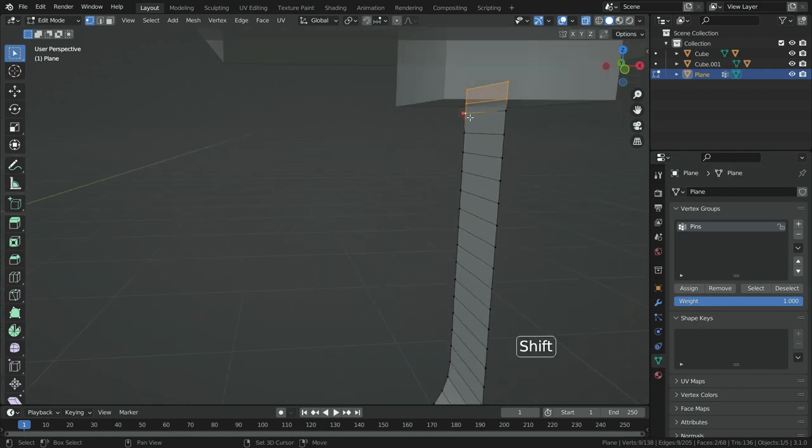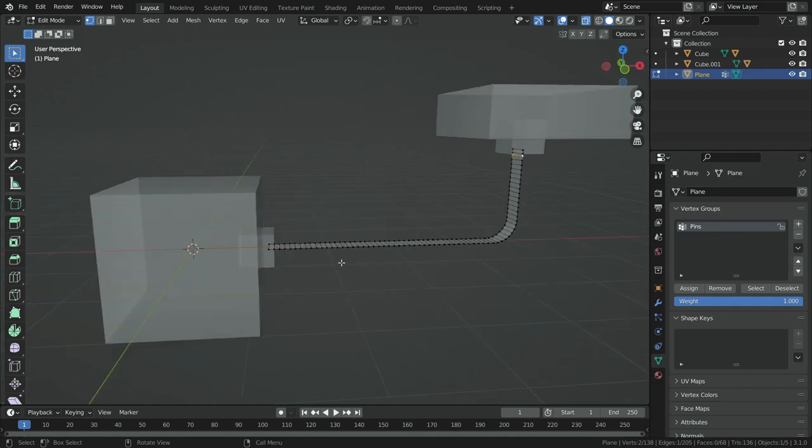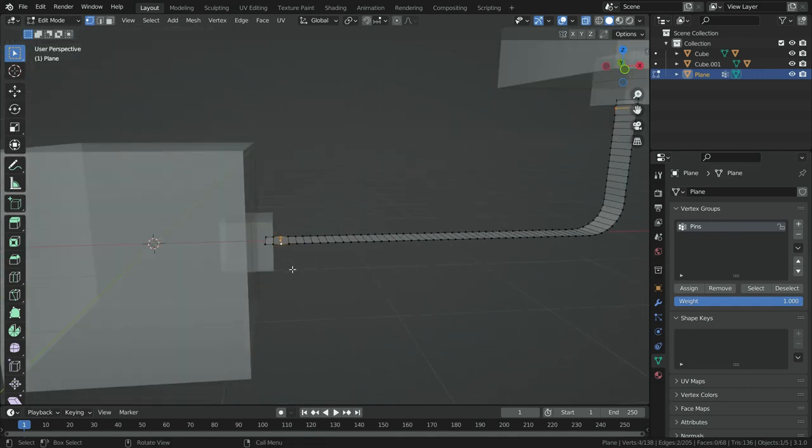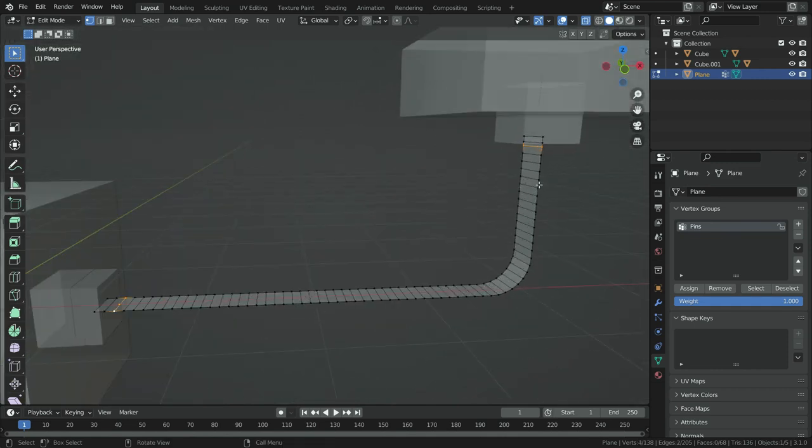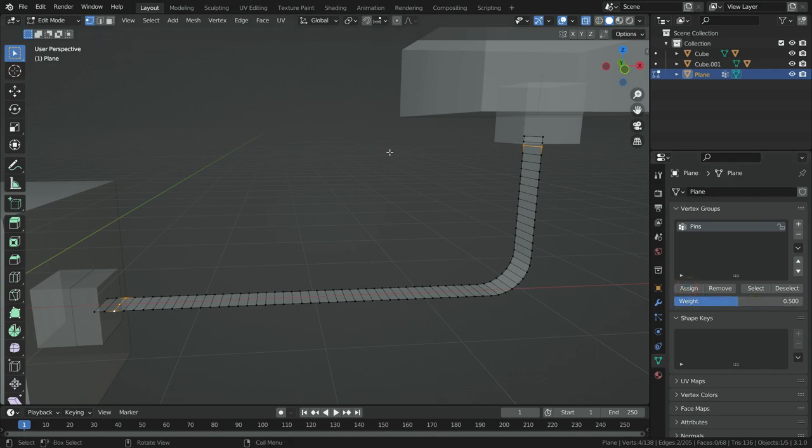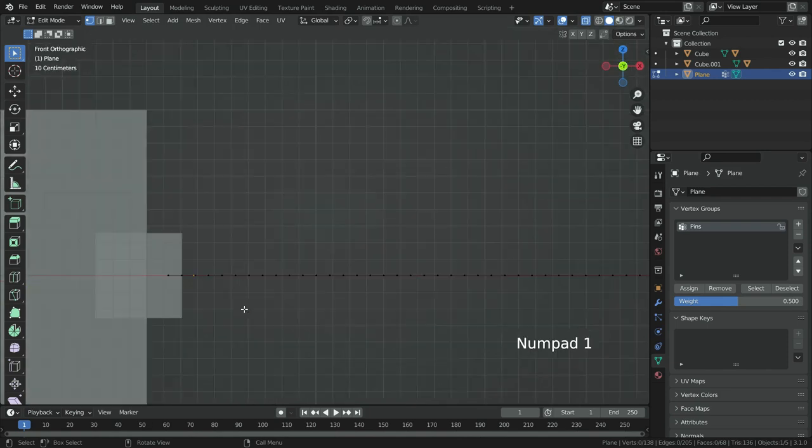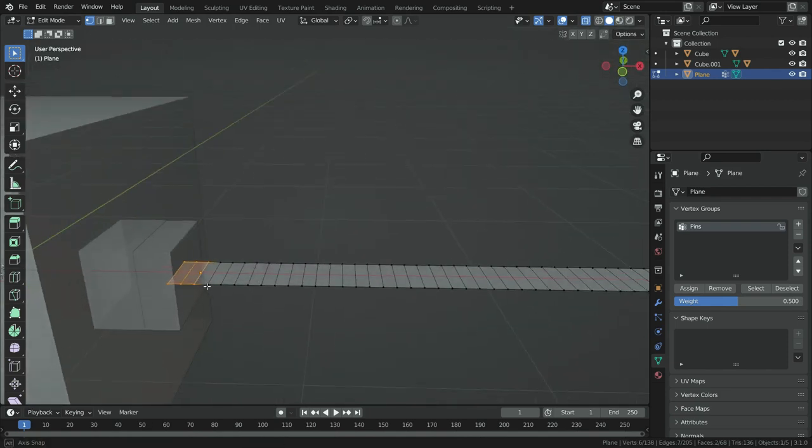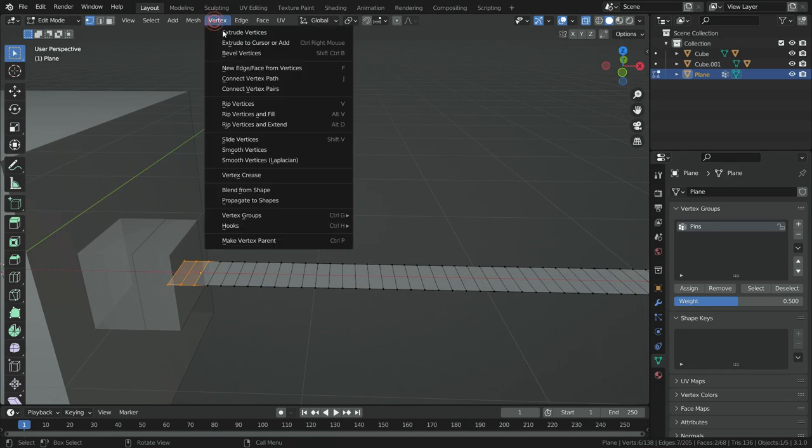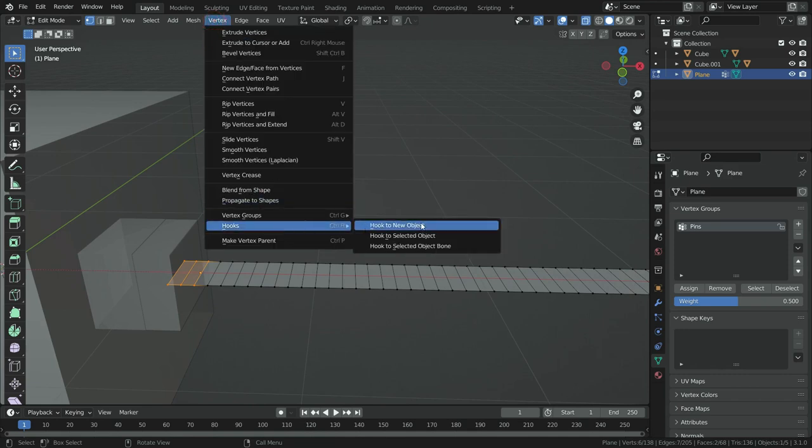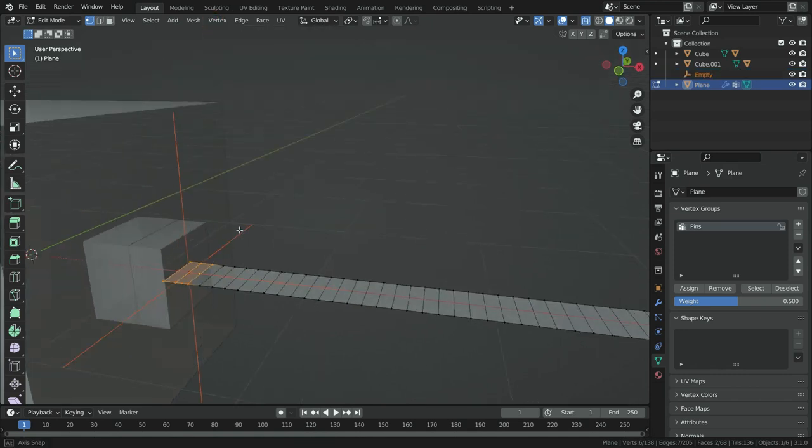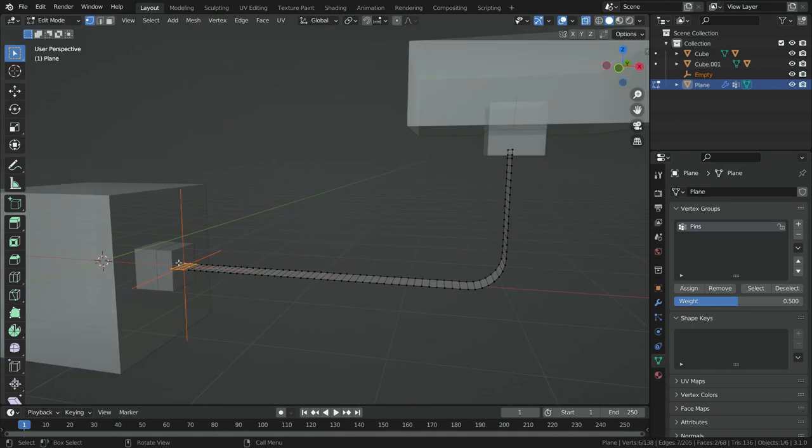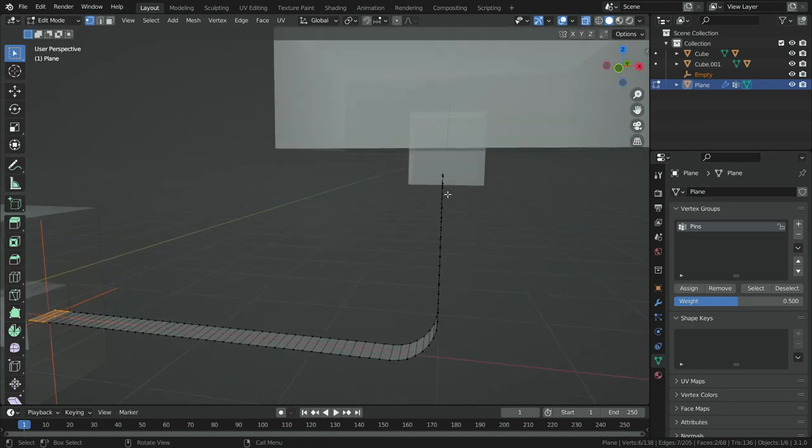Select these outside vertices also and assign to pin group with 0.5 vertex weights. Now, let's add hook objects to grab these pin vertices. Select these pin vertices, go to vertex menu, hooks, and hook to new object. As you can see, it will be added empty object to grab.